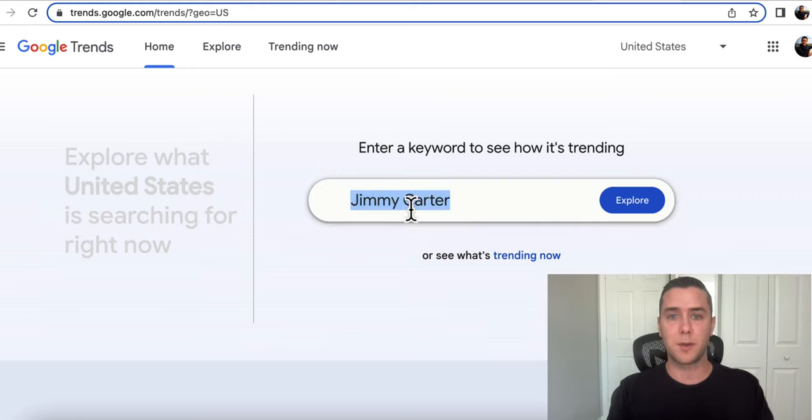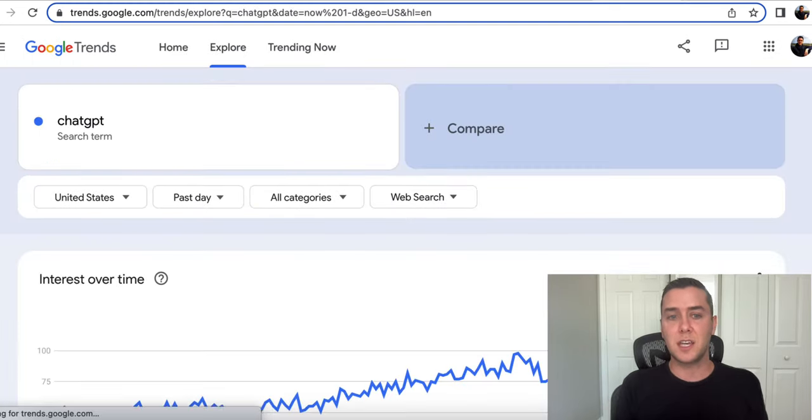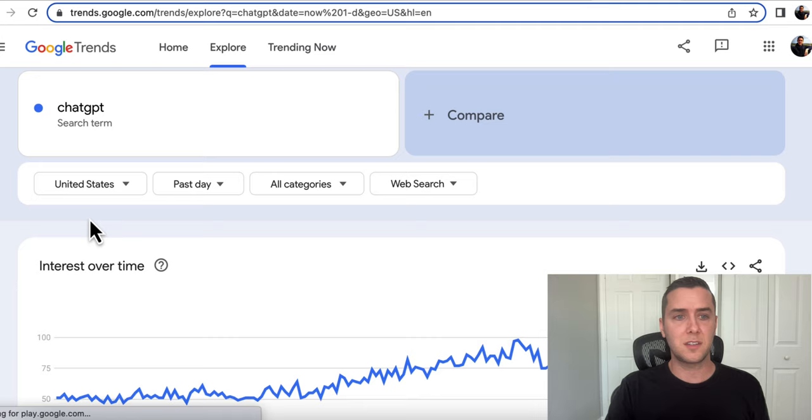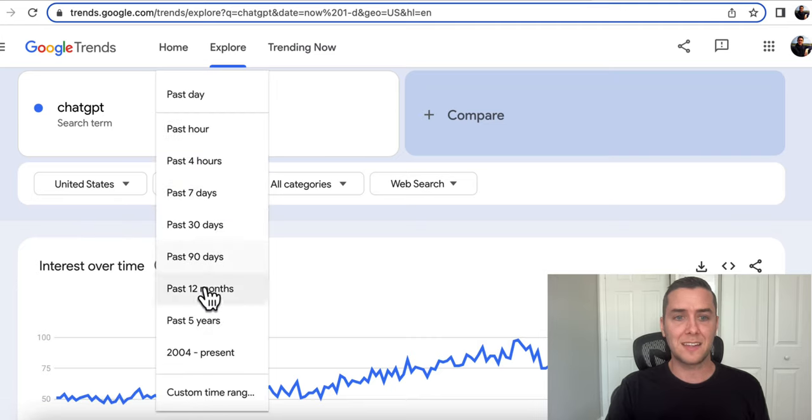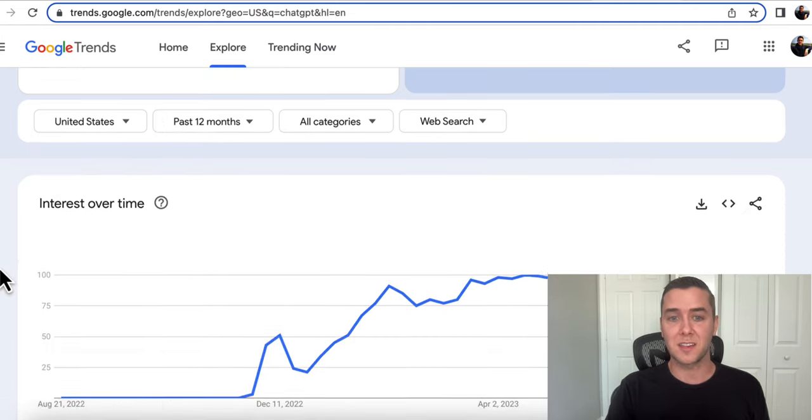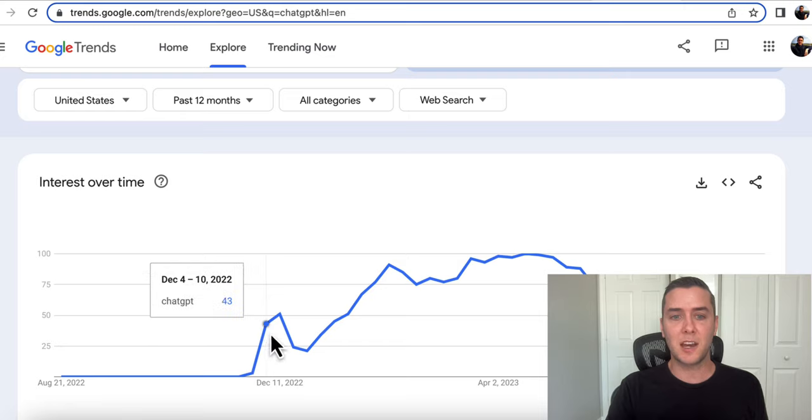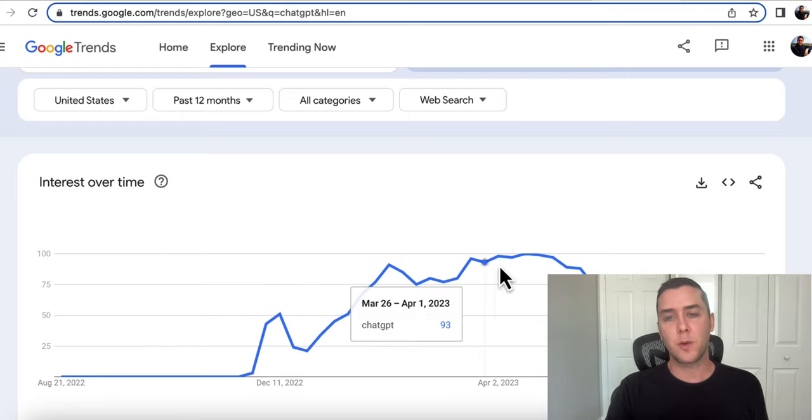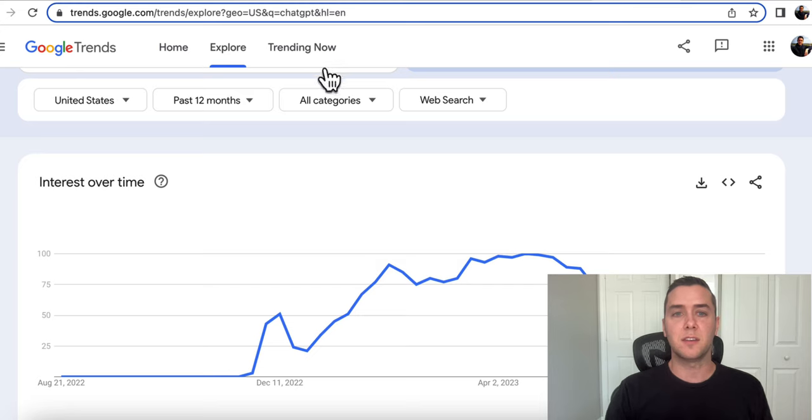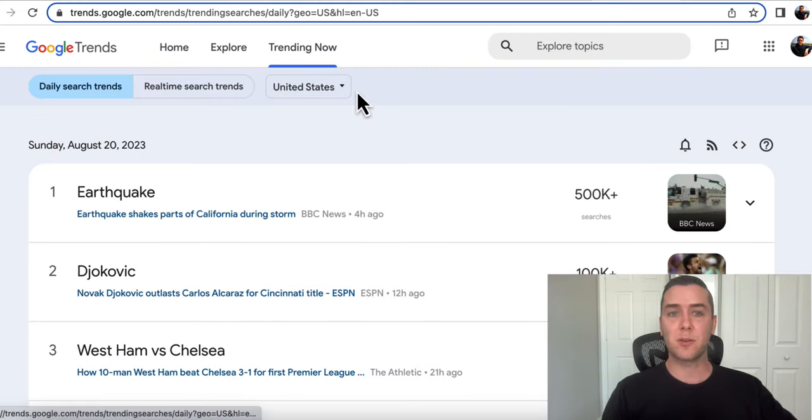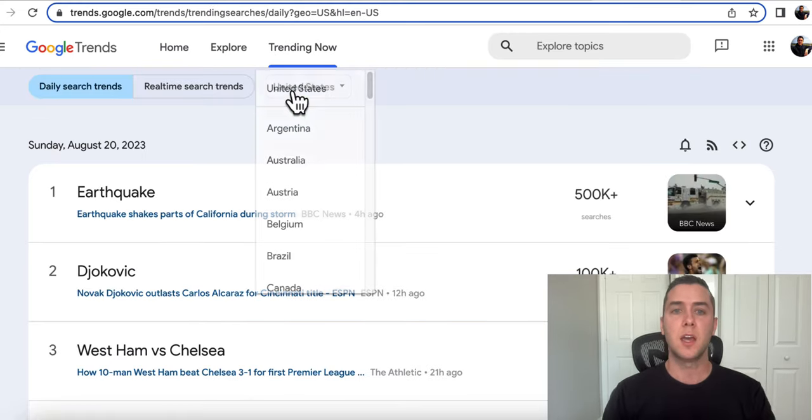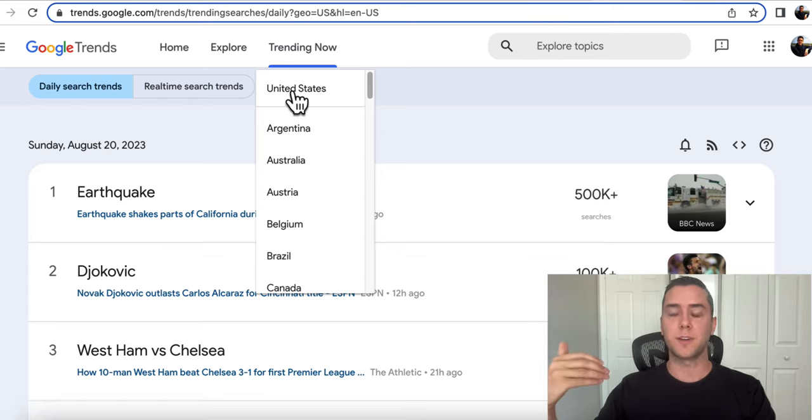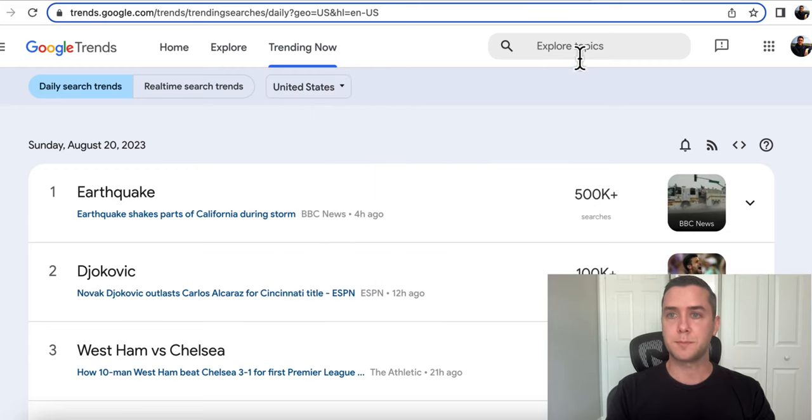So for example, if I put in ChatGPT, you can literally see the interest over time. So this is in the past day, let's see what the past 12 months is like. You can see right here it shot up when it got released and it's still going up and up and up. So you can capitalize on these different trends and go over to trending now and see what's actually trending based on maybe different topics or different keywords related to your industry, to your space.